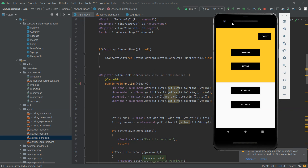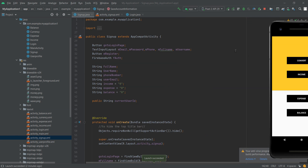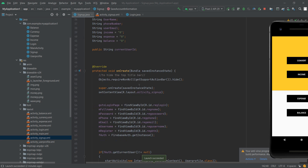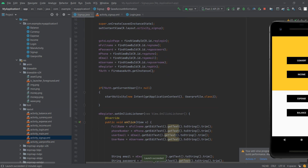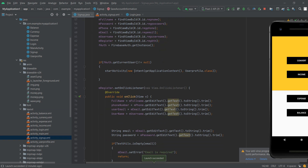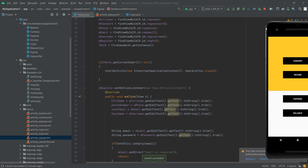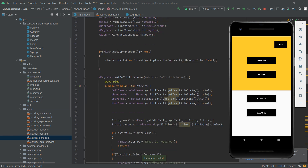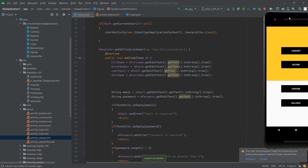We will see here what happens in the backend. Here we create the variables required, then we create one database instance. Here we check: is the user already logged in? If the user is already logged in, we directly go to the user profile page. If the user is not logged in and he is a new user, on click of the register button, here we define what should happen.